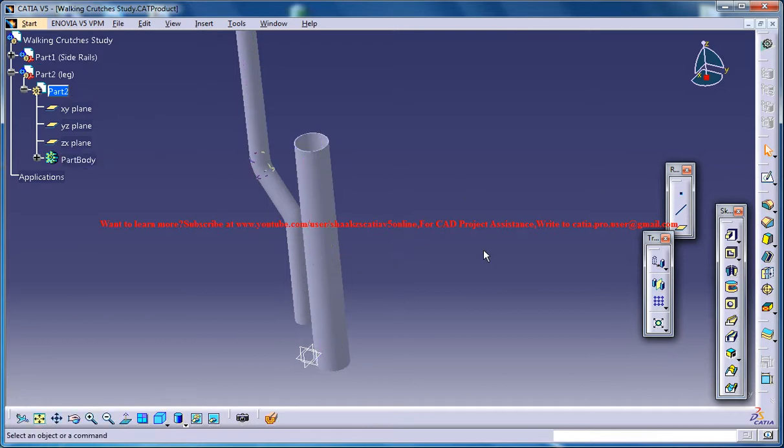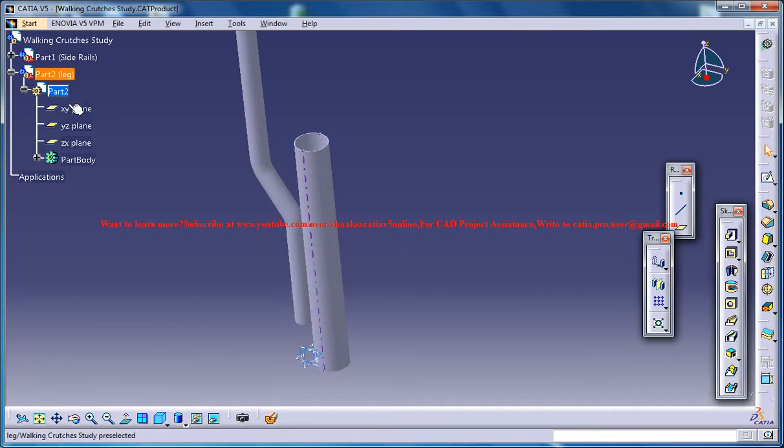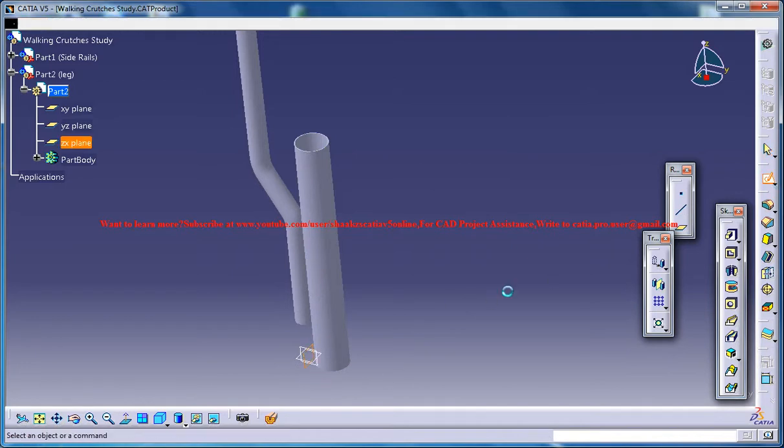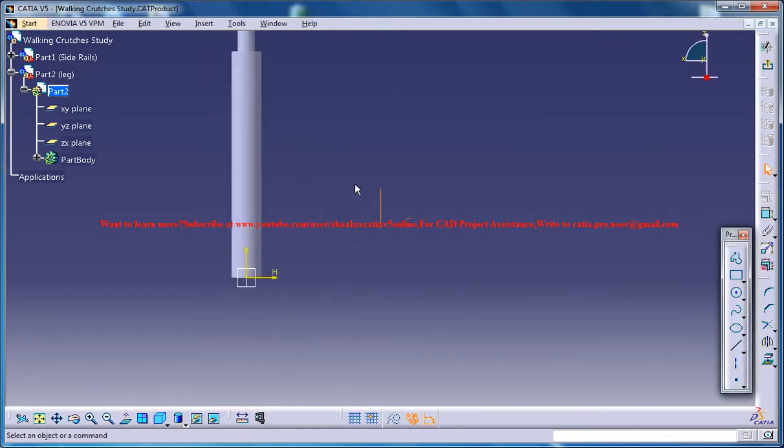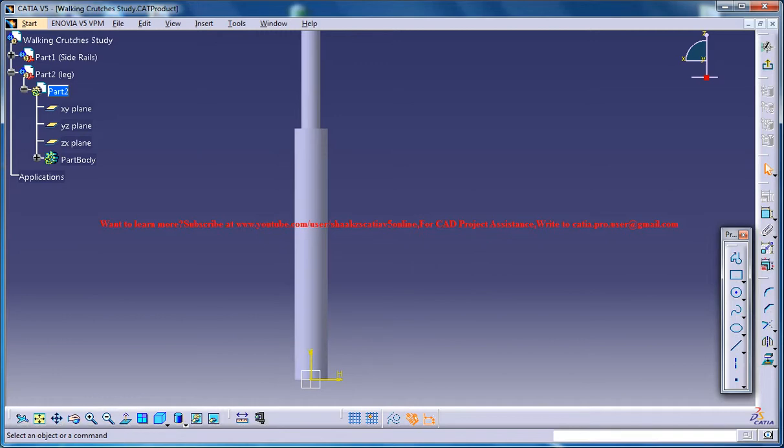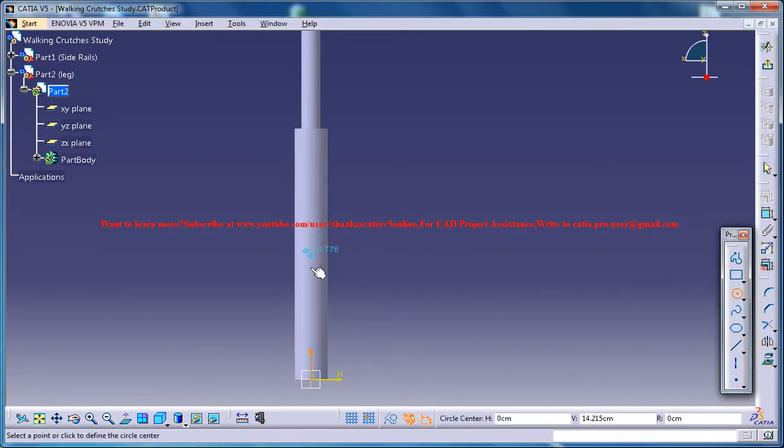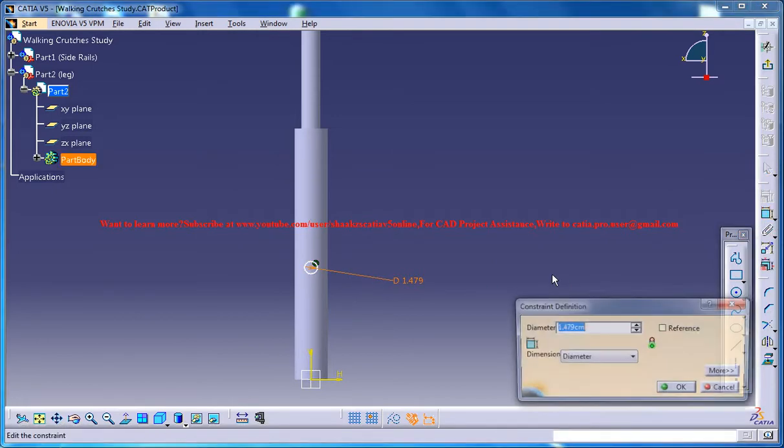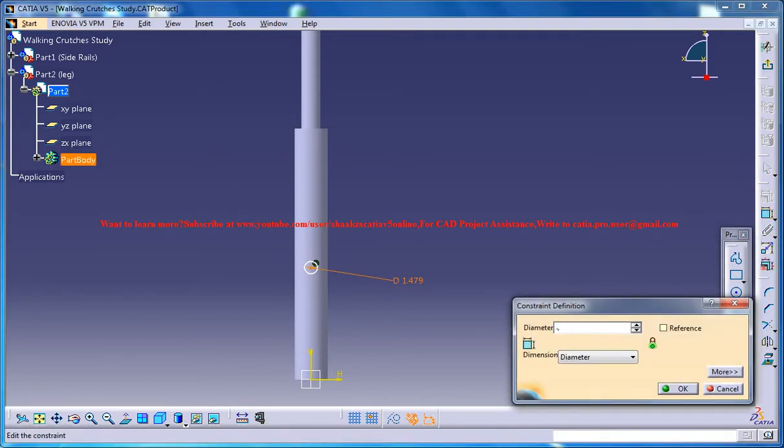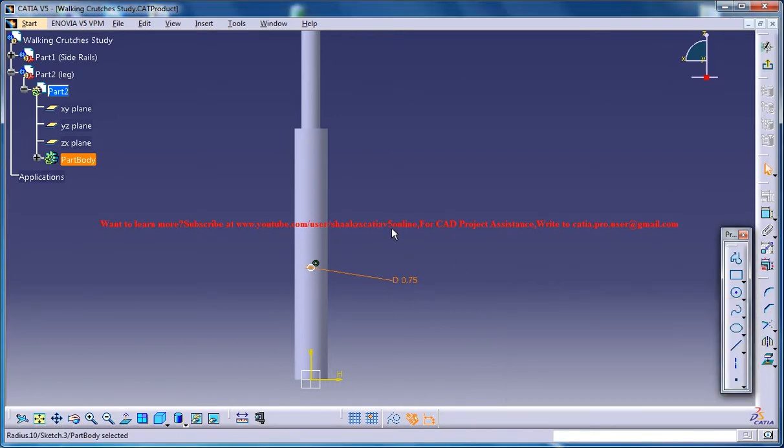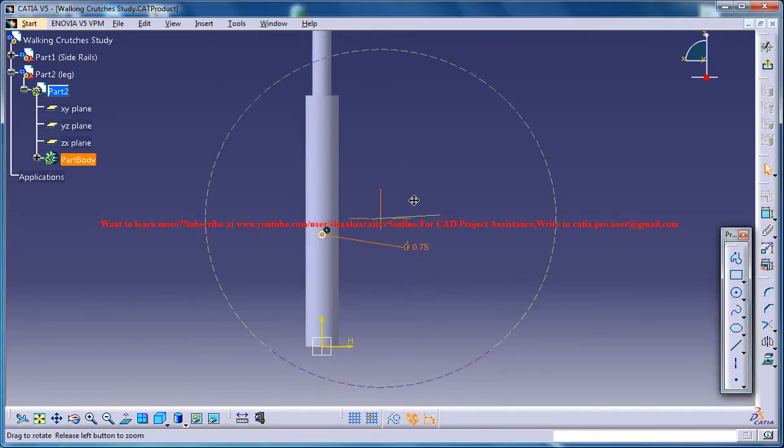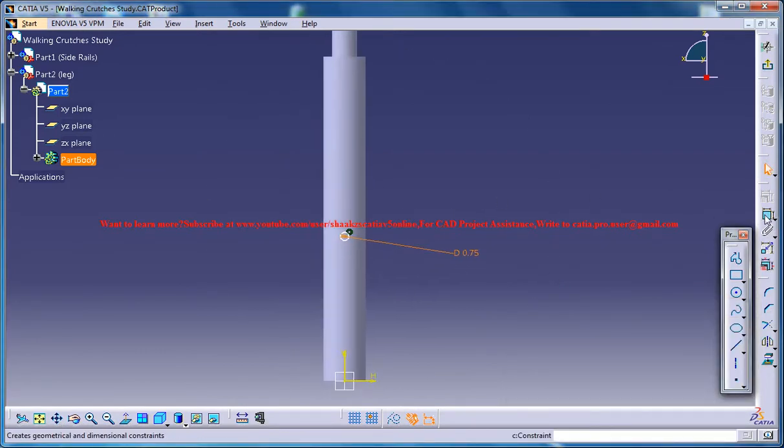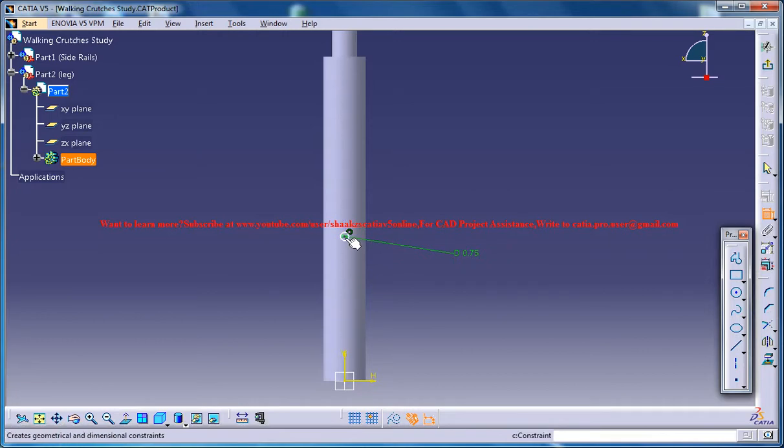So for doing that make sure that you are in the part mode and you are under the part leg and click on the sketch and create sketch on this plane right here and then create a circle at this axis and dimension the circle as 0.75 diameter. Just make sure it's the diameter.